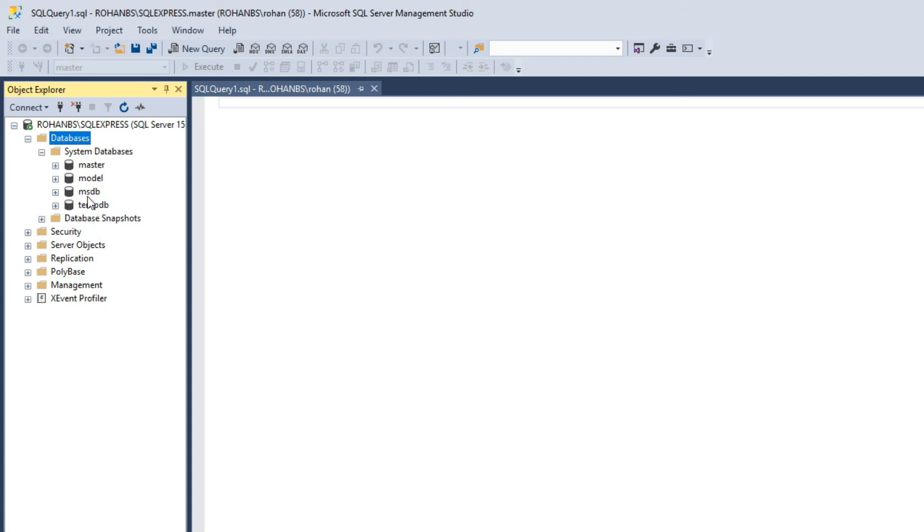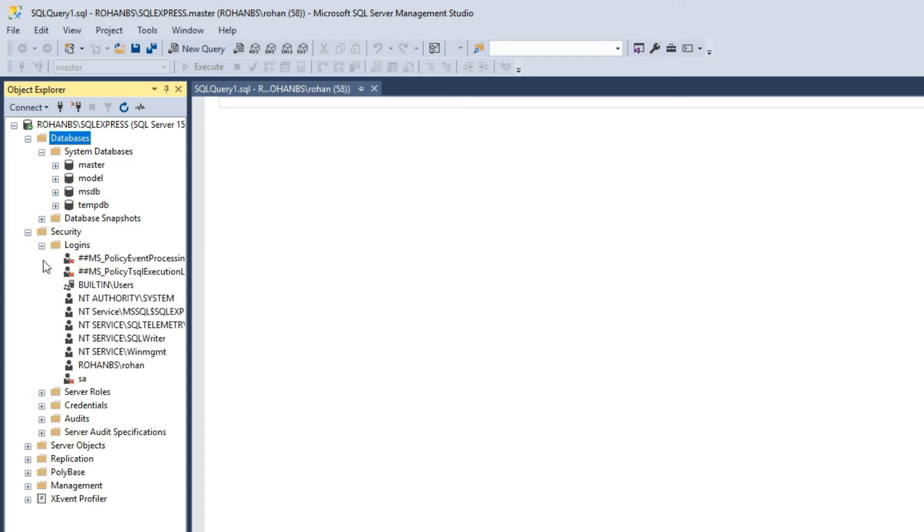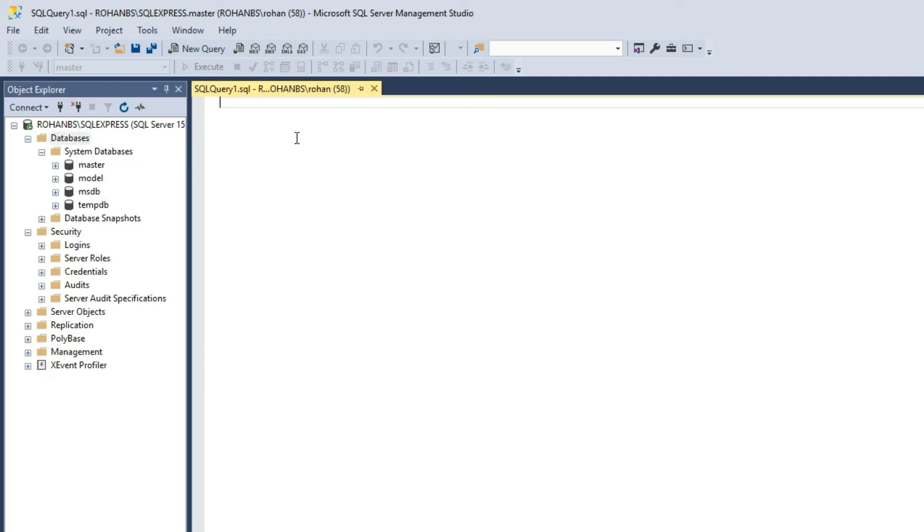Security is where all your user accounts and roles and everything is defined. You will also get access to server objects, replication, management and some X event profiler.